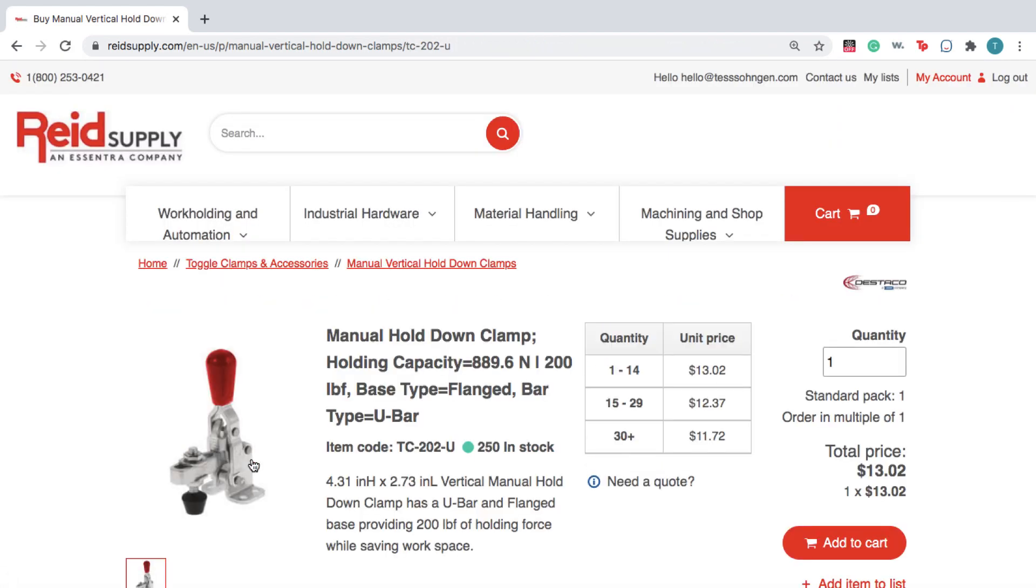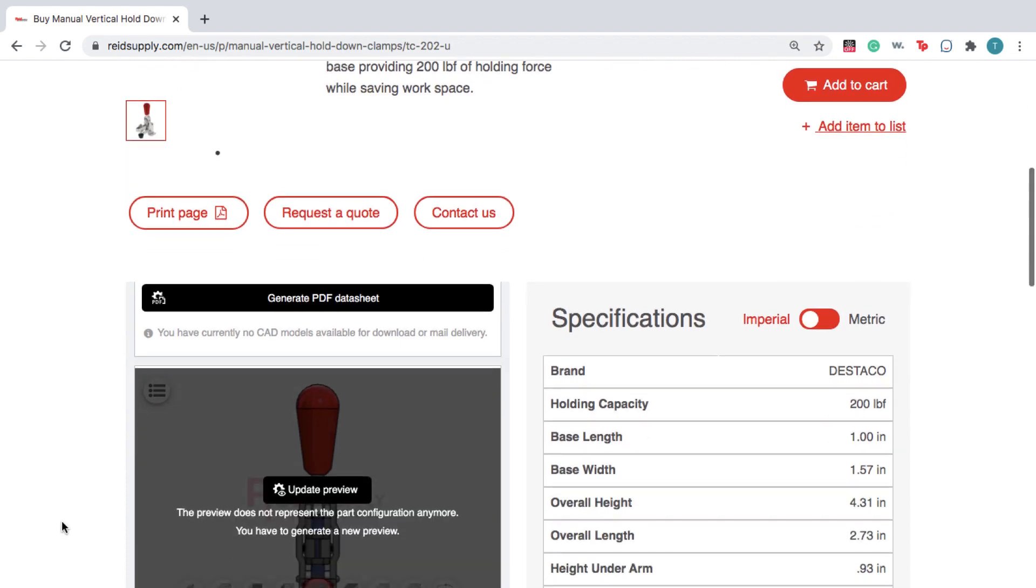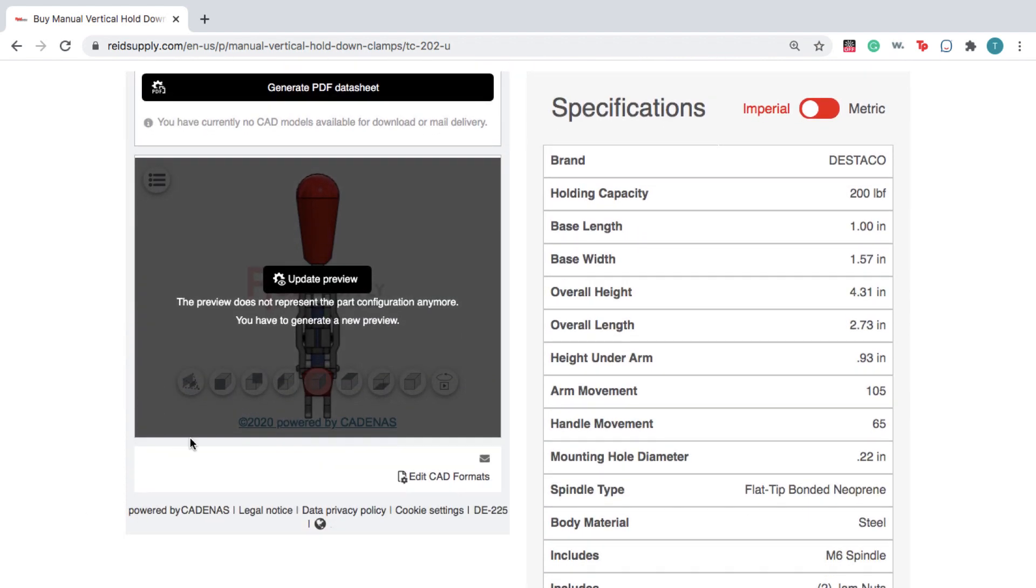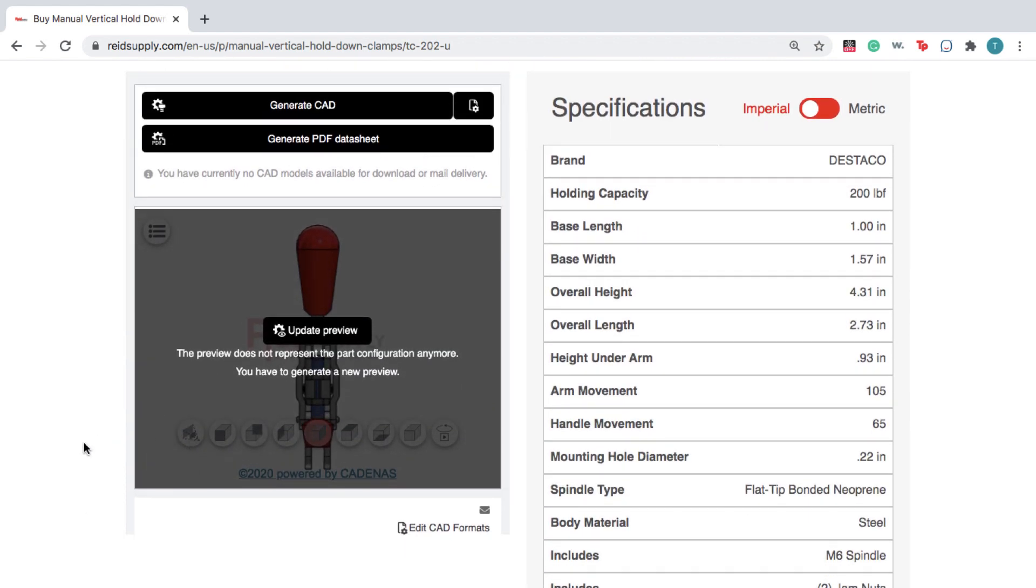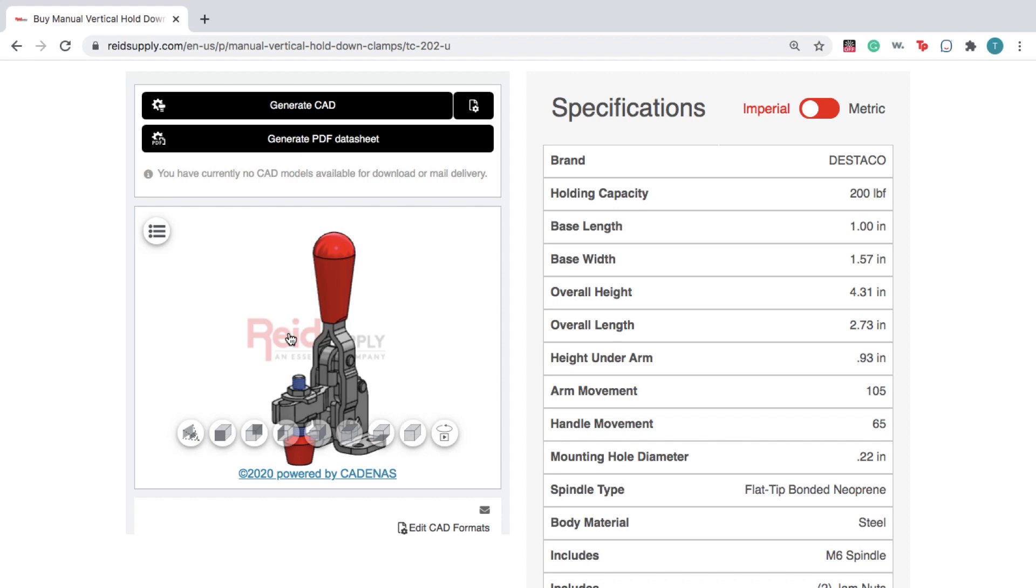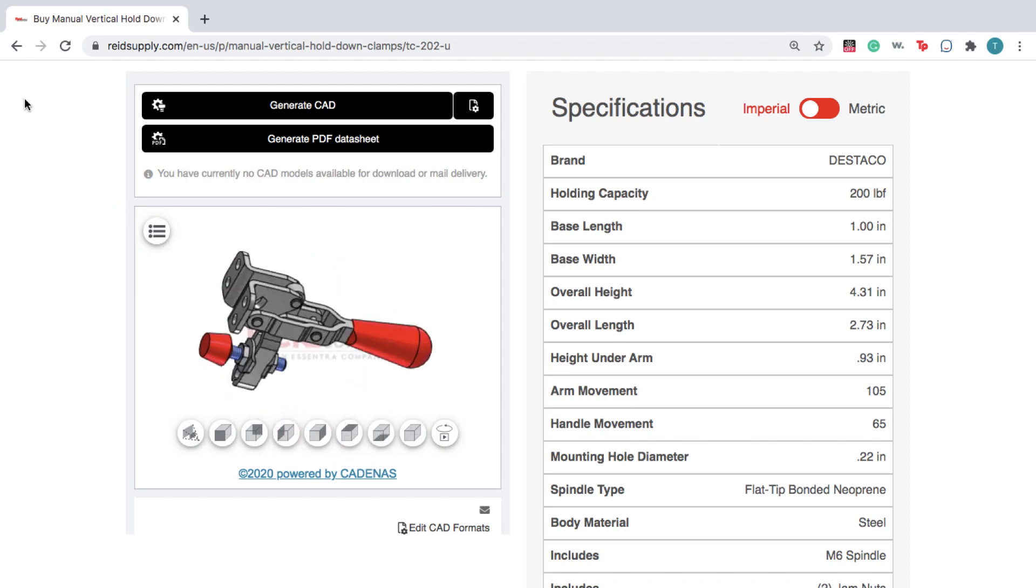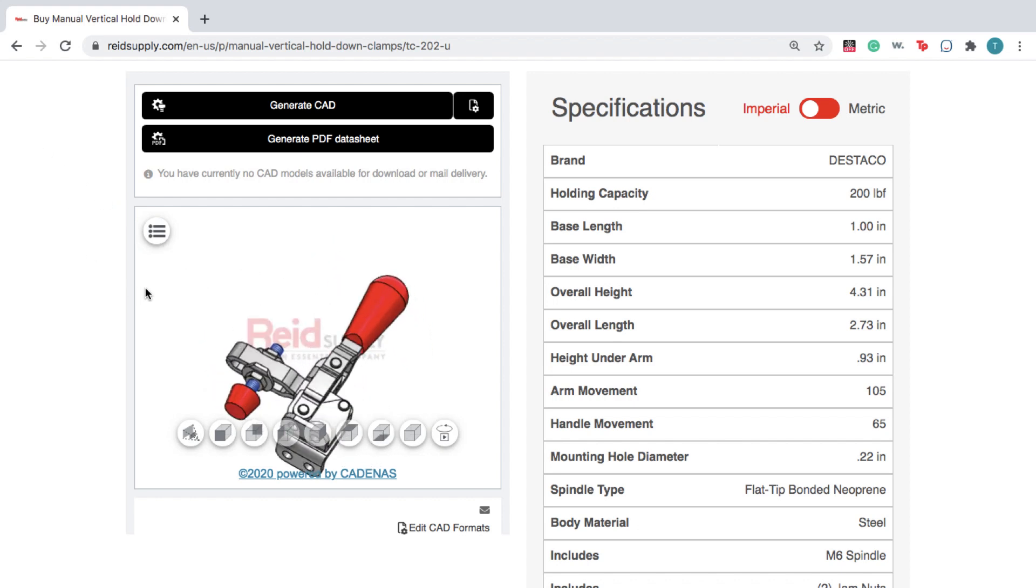On the product page, scroll down to the product specifications listed on the right side. On the left, you see an interactive preview of your product, which you can move and zoom within the window.